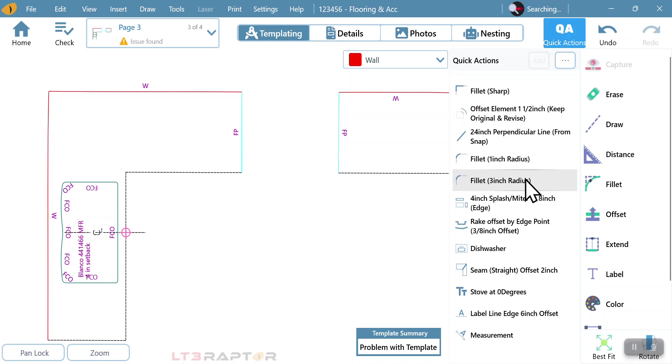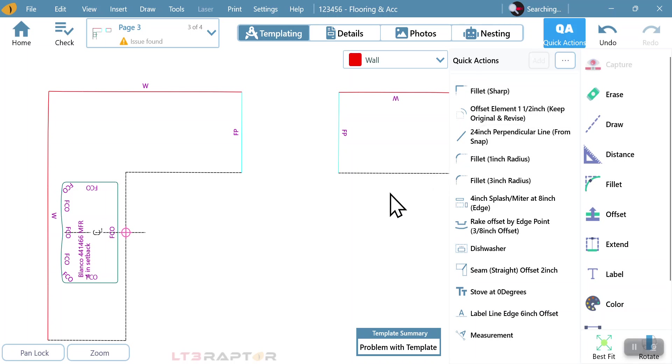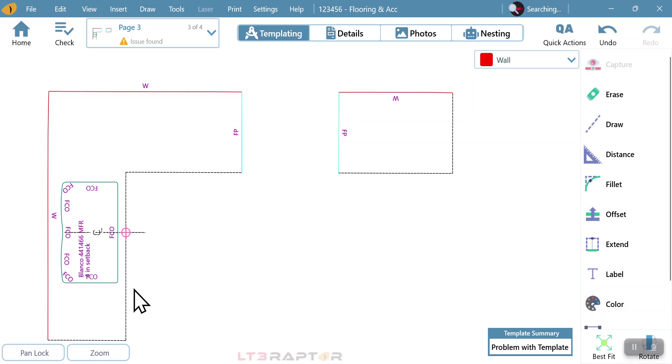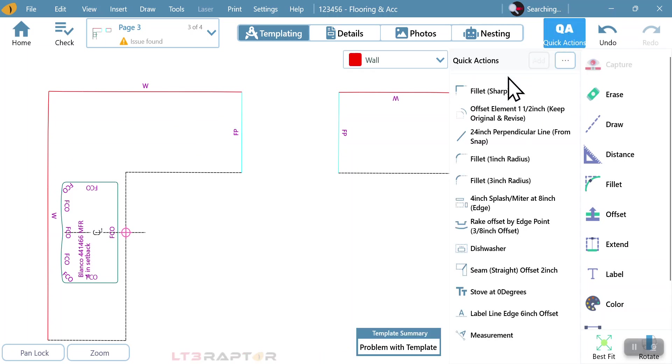However, with a new templater, creating a process is sometimes some of the most important things. So as we go to template, we're going to template our standard kitchen. But once we get past that, we want to go ahead and do our normal functions.